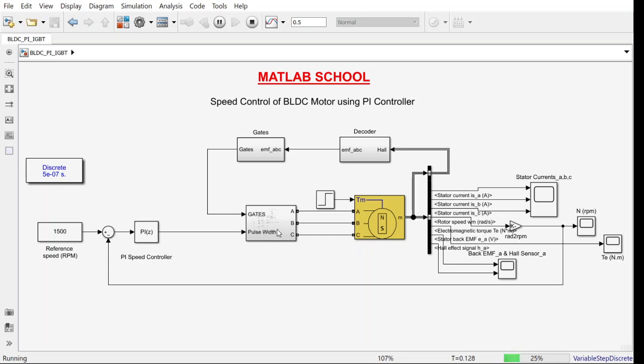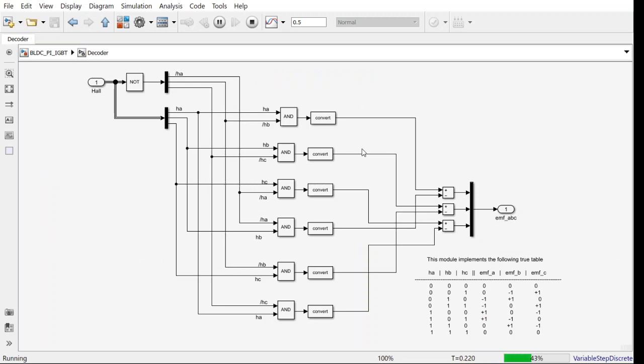On the other side we have another signal coming from this. This decoder block will get the signal from the Hall sensor and that is converted to back EMF. So here we are estimating the back EMF from the output of Hall effect sensor.